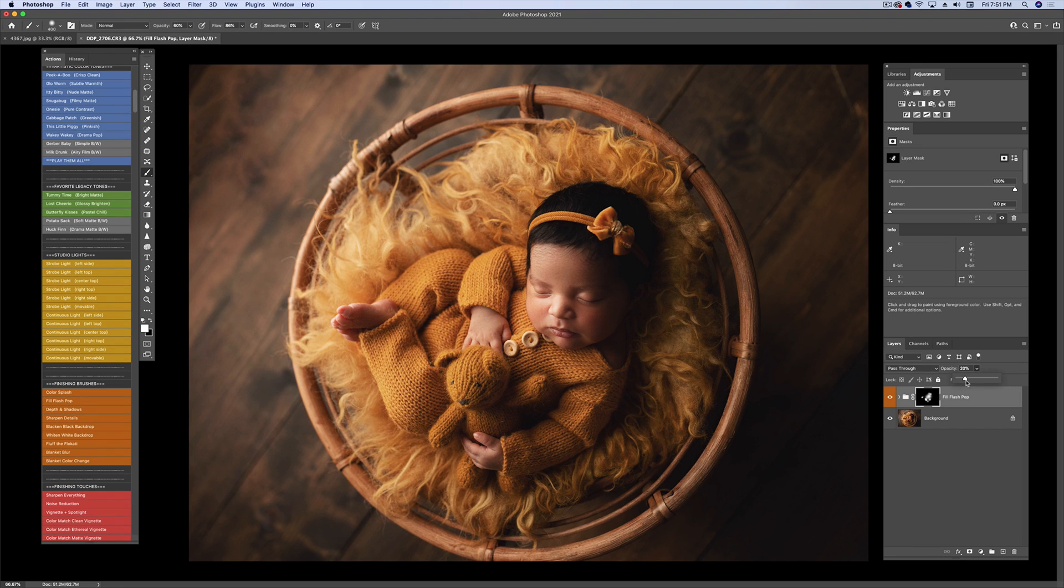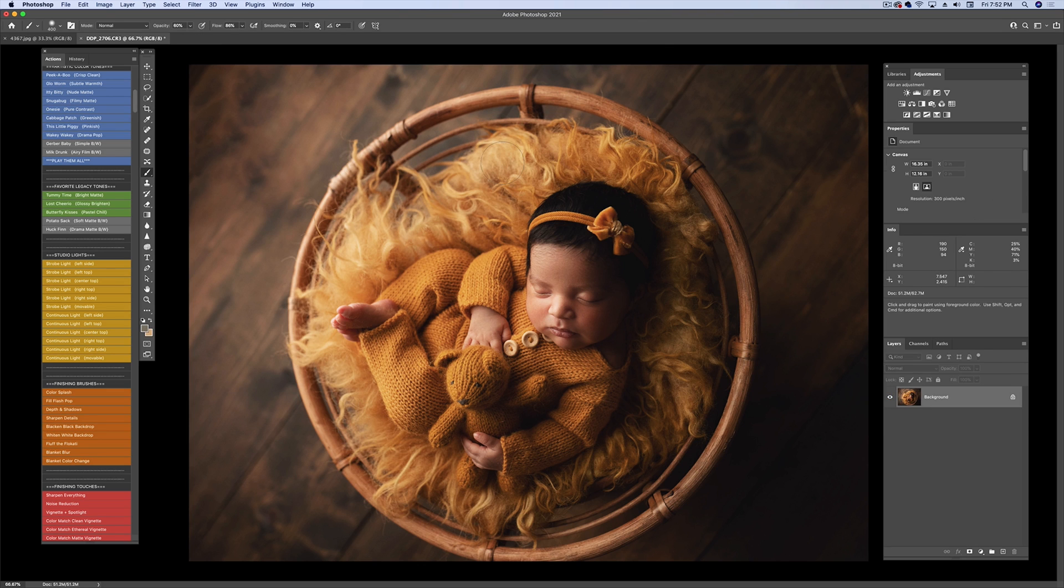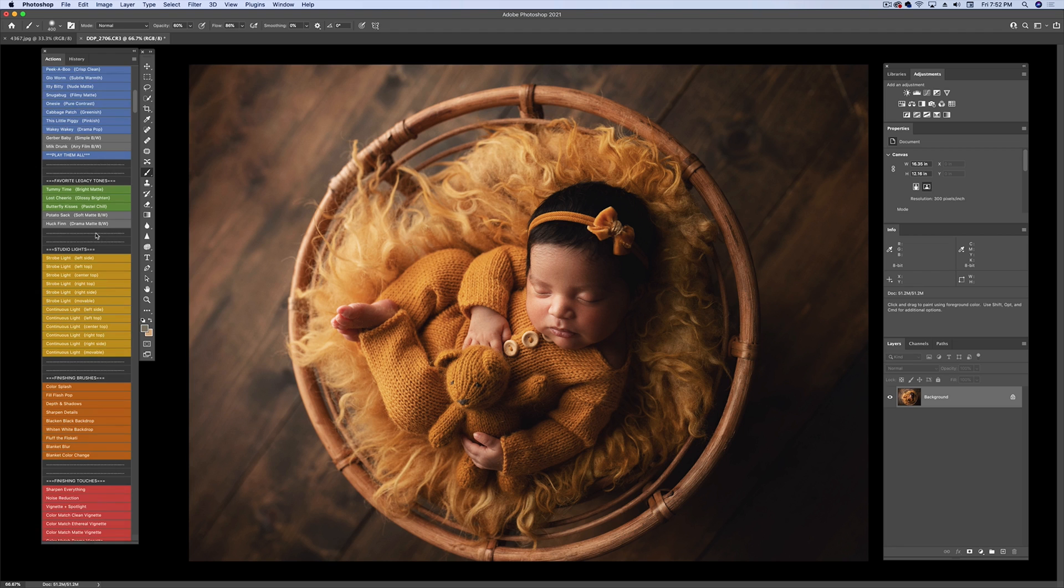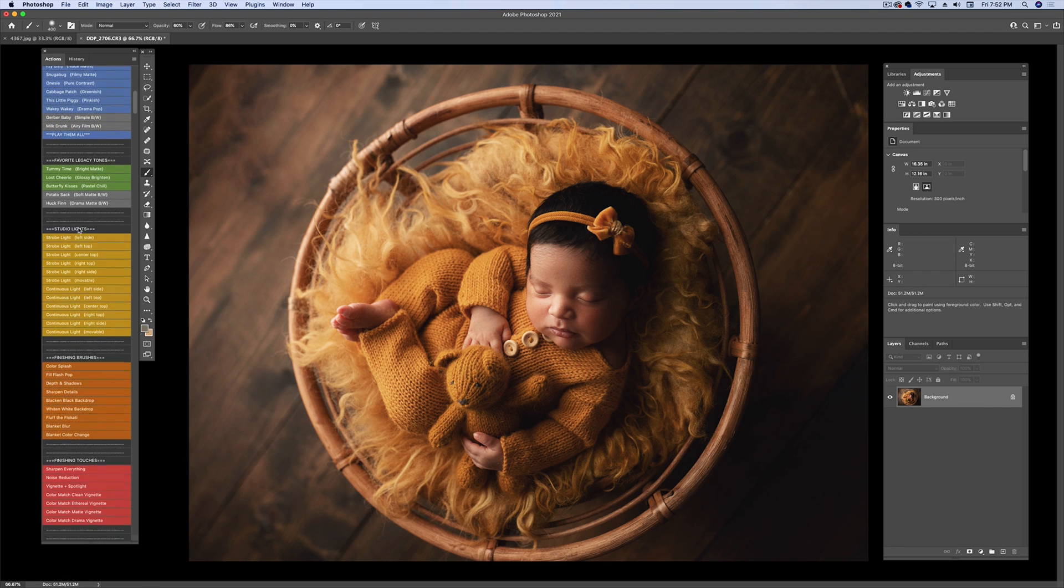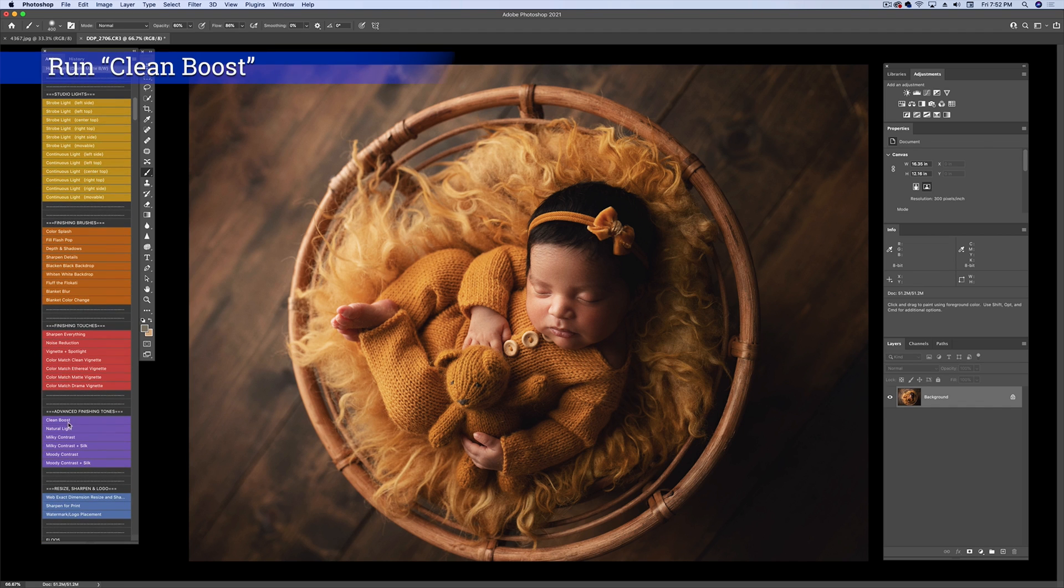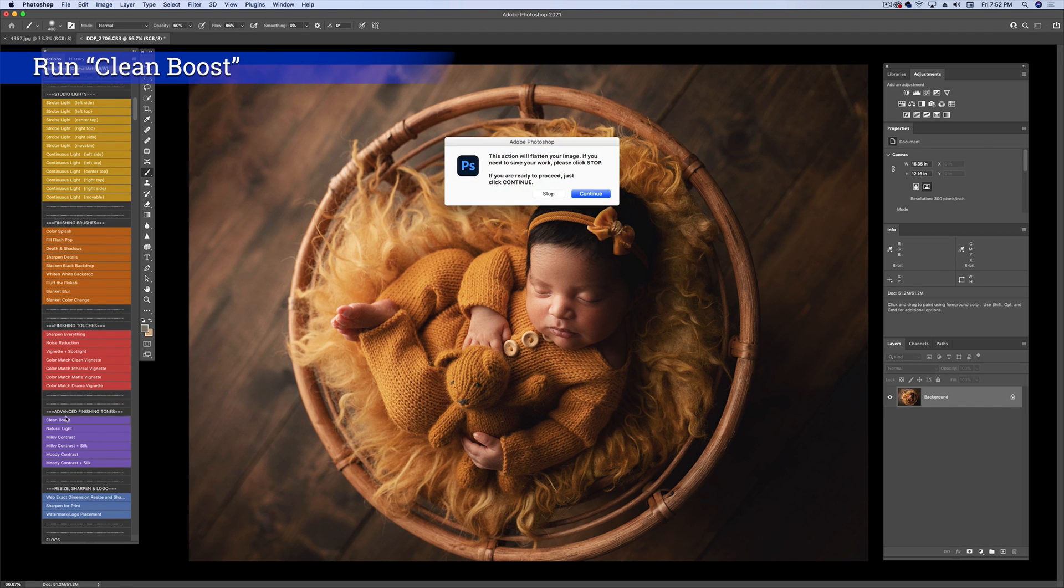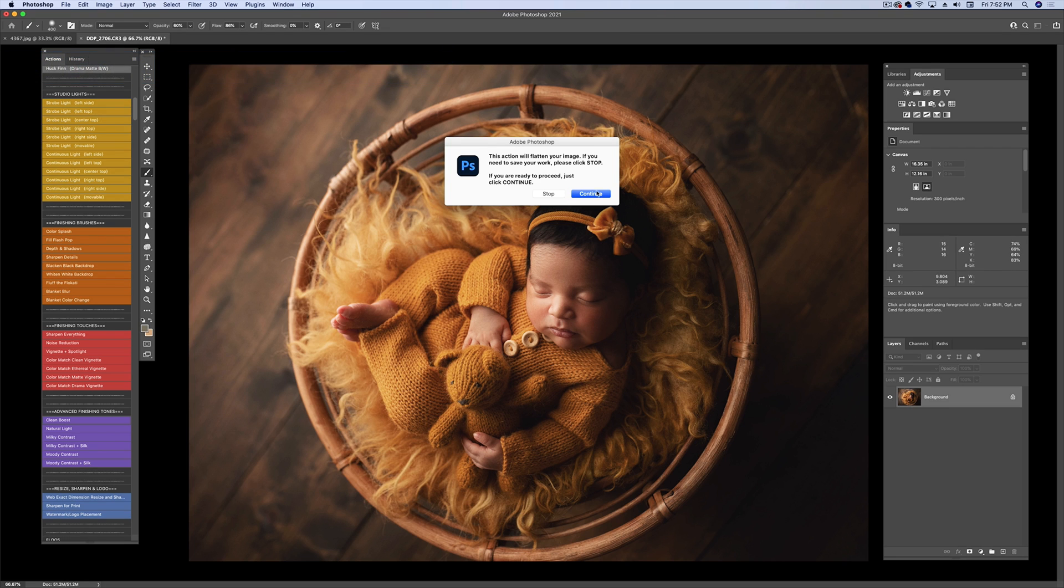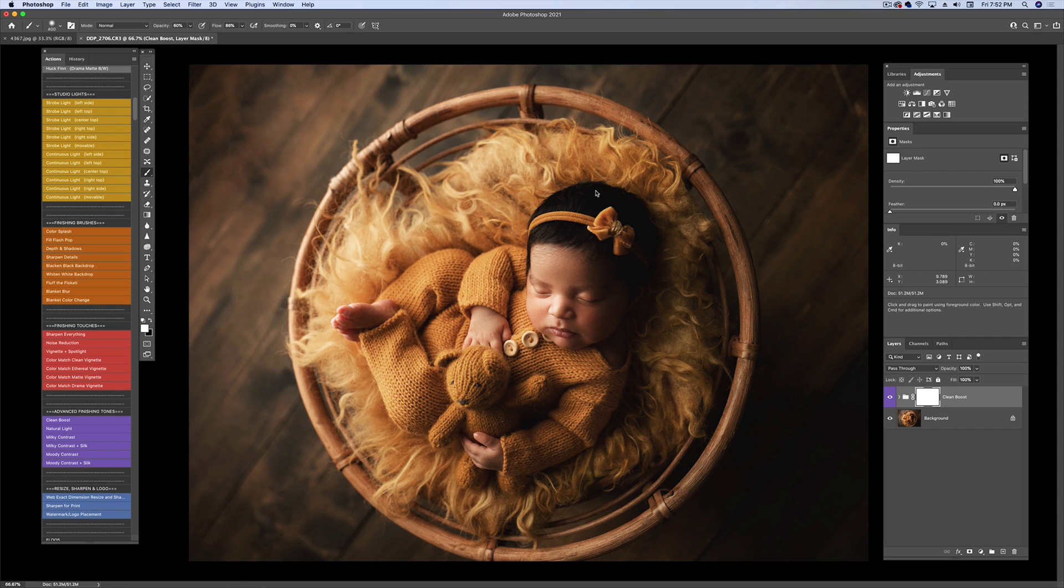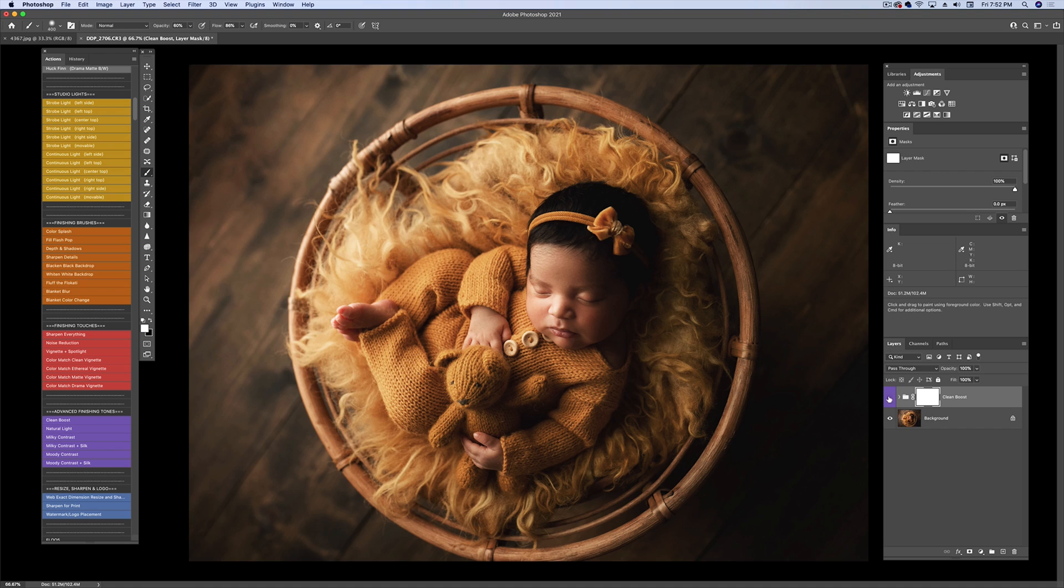I hit Command Shift E a lot for my merging layers, and then of course I love the Clean Boost. The last time I did a video it was a natural light which worked great for that image. You have to kind of play with them and find your happy place for each one. So Clean Boost works really great. I'm going to bring that down a little bit.